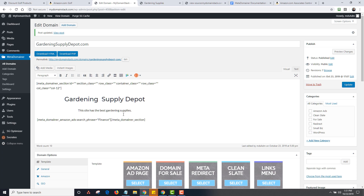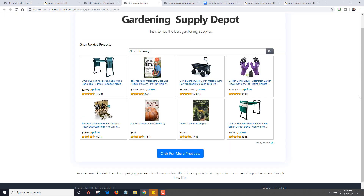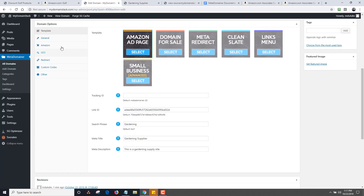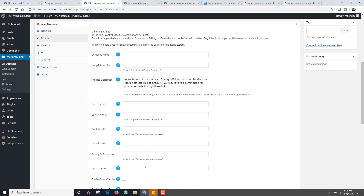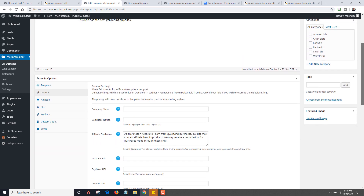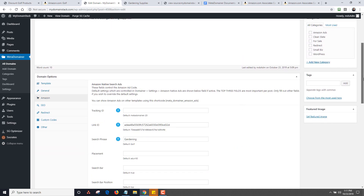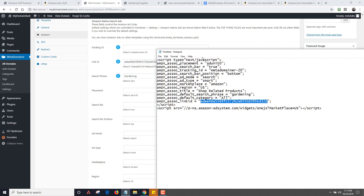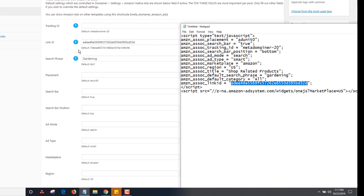You can change the keyword per site, do multiple keywords, and also add in other variables like categories into the shortcode — there will be more documentation on that. You can also change the default contact links, add your privacy policy, and disable different elements. With the Amazon settings, this is where it gets interesting — all this code matches up here. Most of you will just use the default setup and don't have to change this, but if you want to change these values you can. You can see all the default values: add mode, add type, marketplace, region, and so forth.